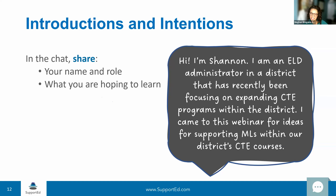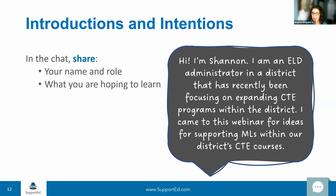We've got some ESL teachers, some parent and community engagement coaches, directors, principals, graduate instructors, CTE teachers. That chat is just rolling really fast — we have so many different participants here today. Thank you all so much for joining us. We're so excited to have such a wide variety in our audience of teachers, administrators, and coordinators. Thank you all so much for being here.